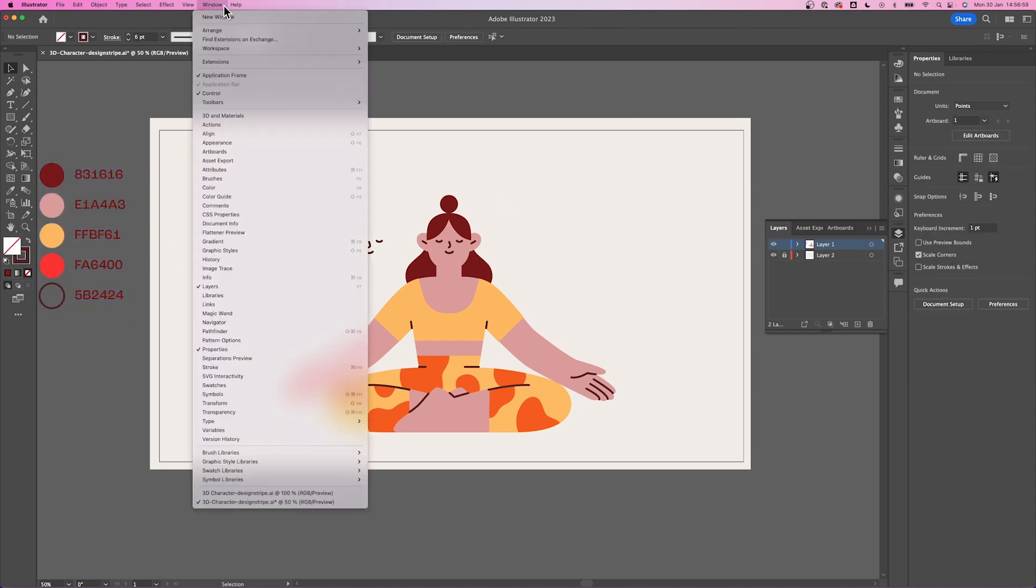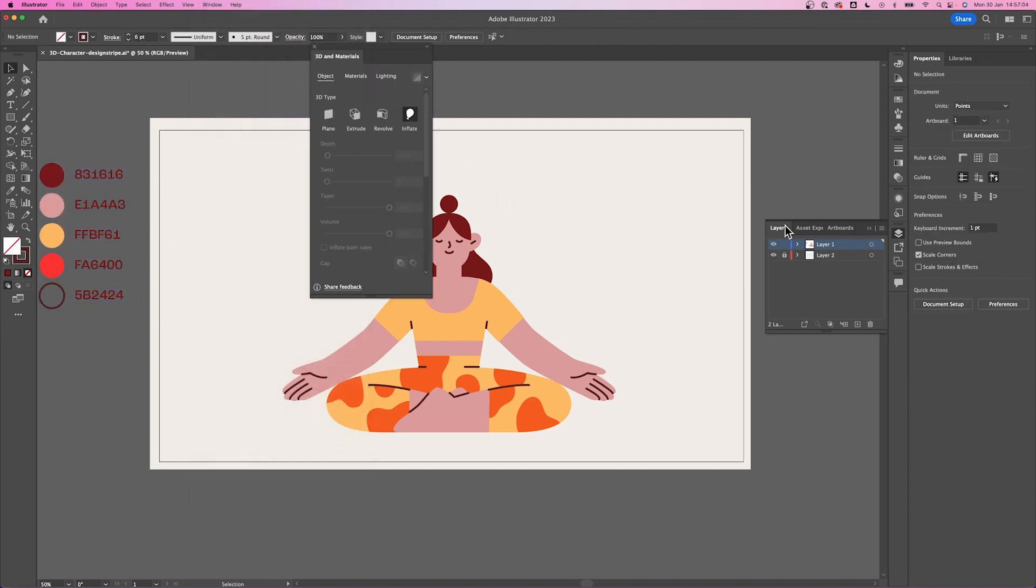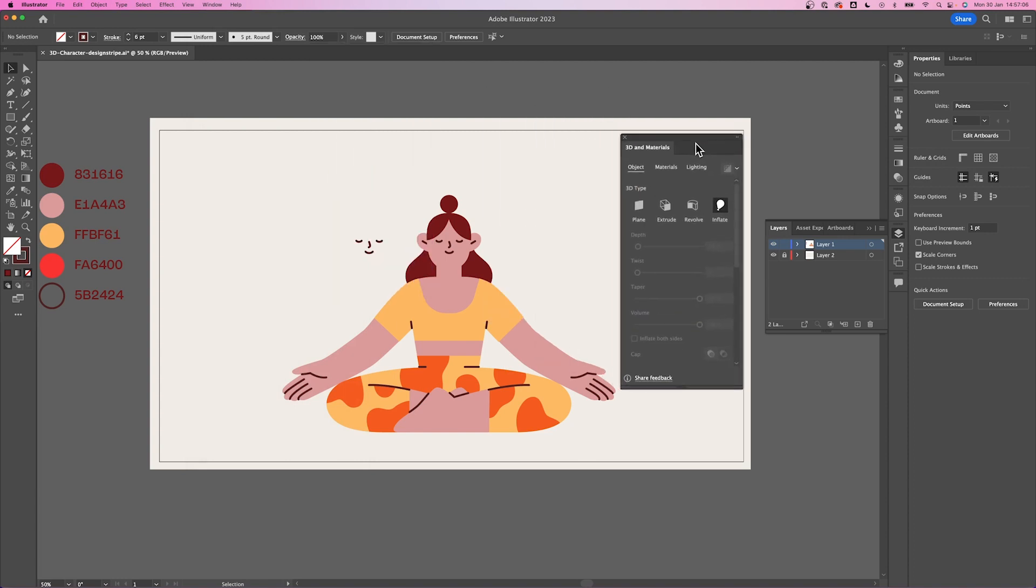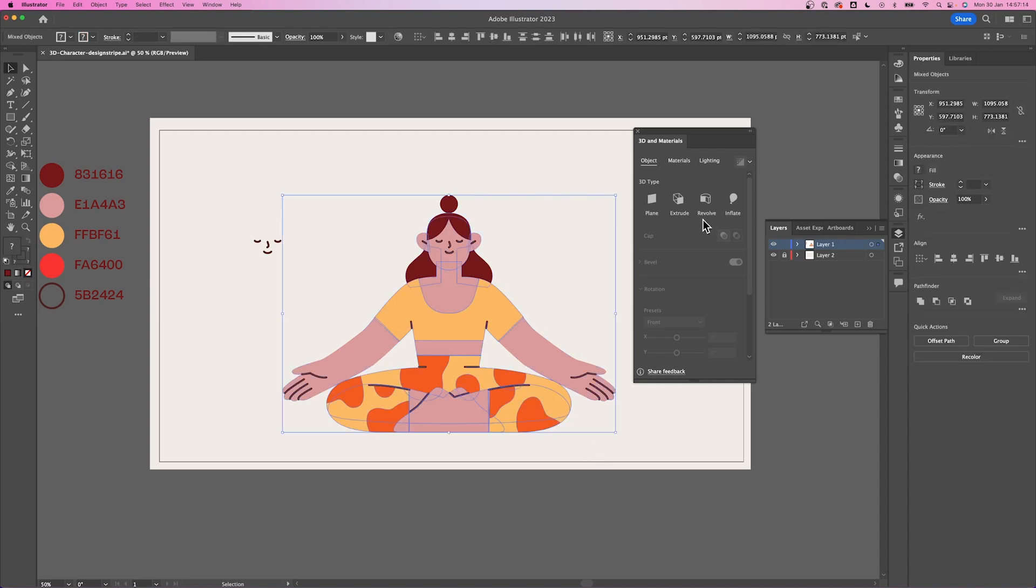Click Windows, select 3D and materials. Let's put the panel on the side. Select our elements and click the Inflate icon here.